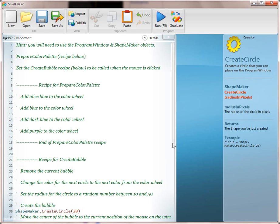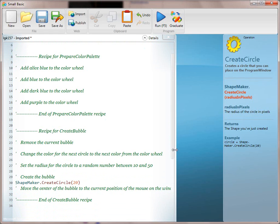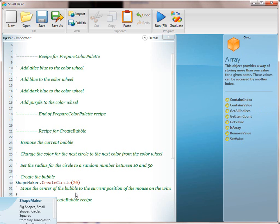Nothing's going to happen because we haven't placed this shape on the program window. So we're not going to remove the line until we can actually see it. Then we're going to go to the next line — line 31. If we don't know what object to use, we can do a control-space and then look.